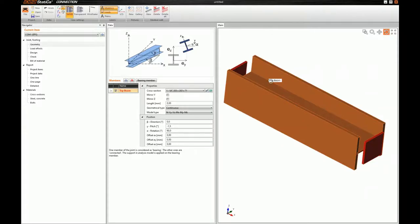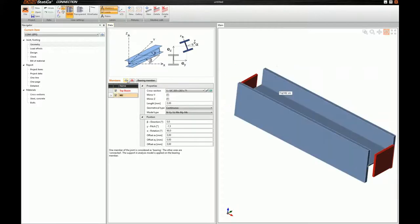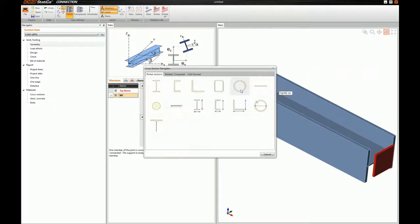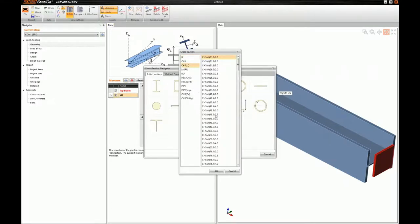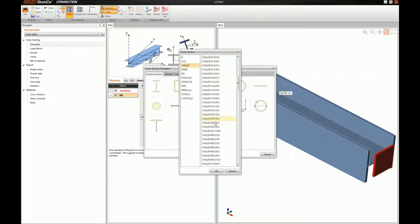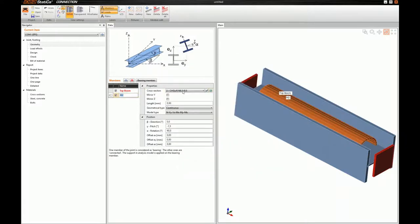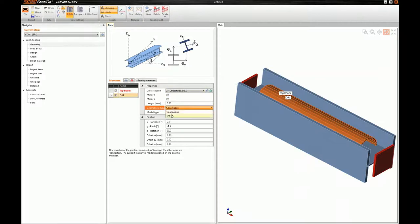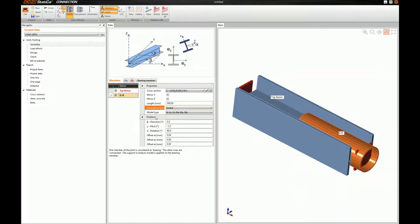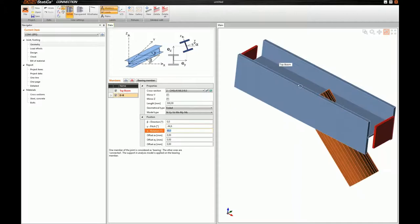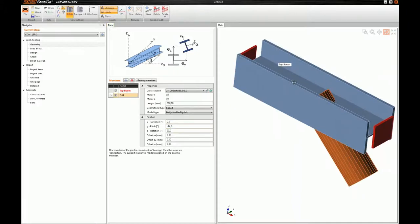Then, I will add the truss diagonals. I will start with the right truss diagonal, for which I will use a cold-formed CHS cross-section. Its outer diameter will be 168.3, and its thickness will be 8 millimeters. Let's press OK. I will change its name to recognize that it's the right diagonal. I will change its geometrical type to Ended, and add some length, because we need it for the modeling. And then, I will adjust its pitch.